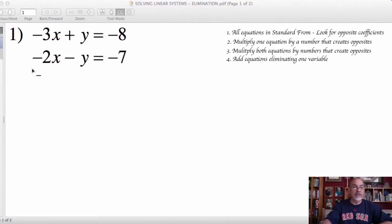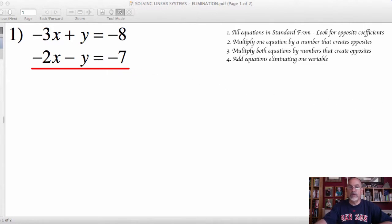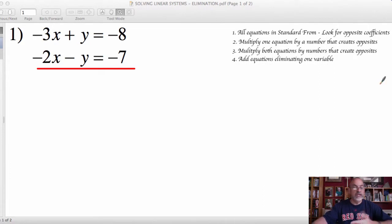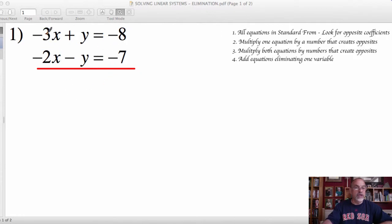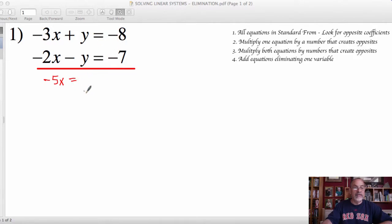We'll go ahead and add these equations together. That's going to eliminate that y variable, leaving me with an equation that just has the letter x in it, which allows me to determine the value of x. So adding these equations together, going across and adding all of the like terms: negative 3 and negative 2 is negative 5x. The y terms — positive 1 and negative 1 — is 0, so I don't need to write that. Then we add negative 8 and negative 7 to get negative 15.